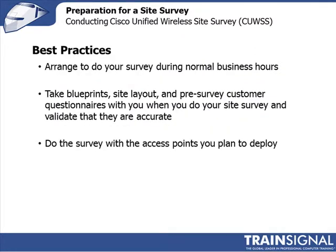I want to summarize some of the best practices that we've discussed through this lesson. It's really important that you adhere to these. First, arrange to do your site survey during normal business hours. It may seem easier to do it when there aren't many people around, but in fact the RF environment is different, and so you want to do the site survey when equipment and people are moving around.